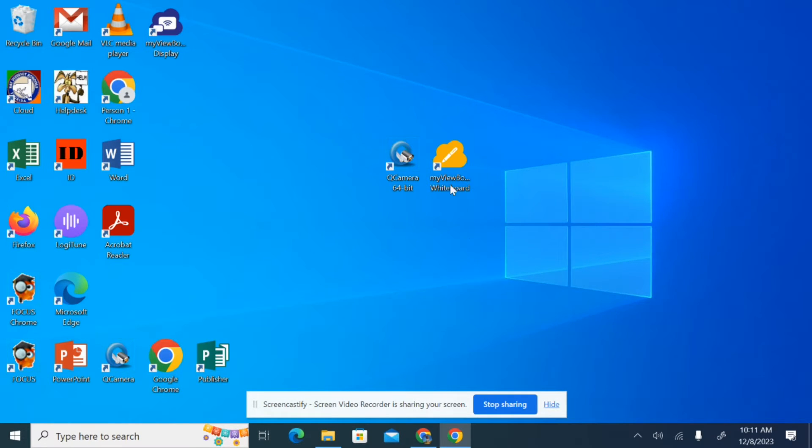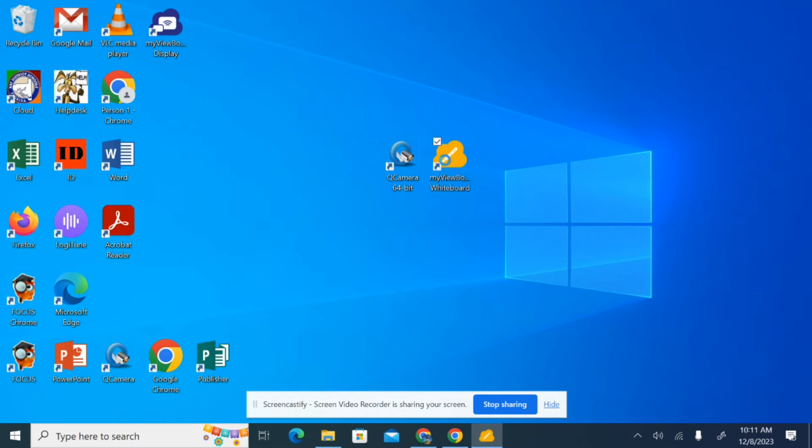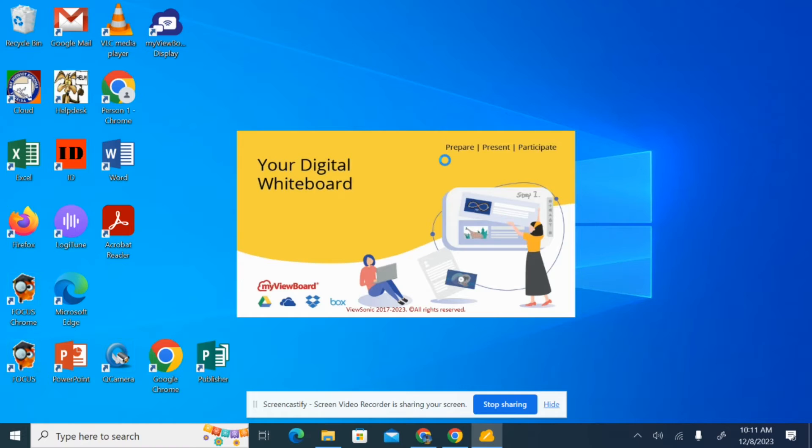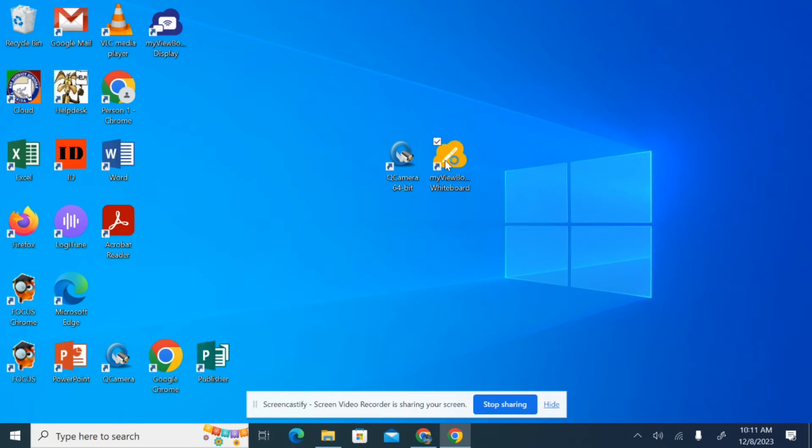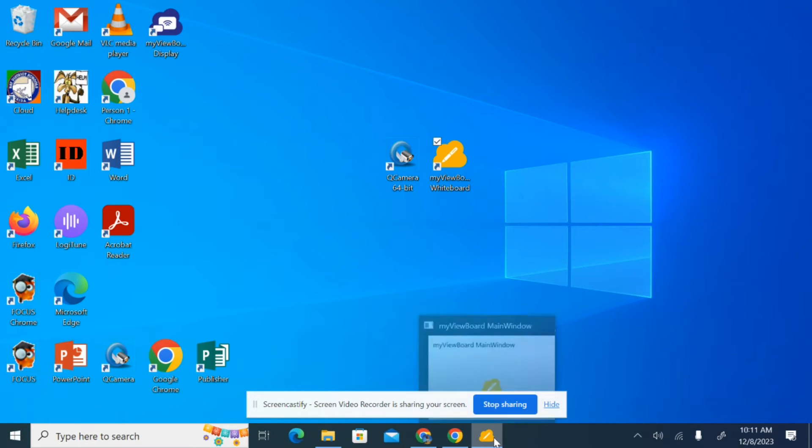So what I'm going to do is I'm going to open up my ViewBoard whiteboard software, and the great thing about this is it's going to be a pretty simple process. All you're going to have to do is drag and drop your file, your Smart Notebook file, into the whiteboard software.